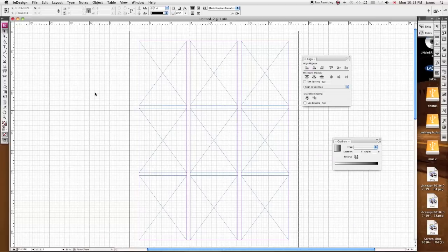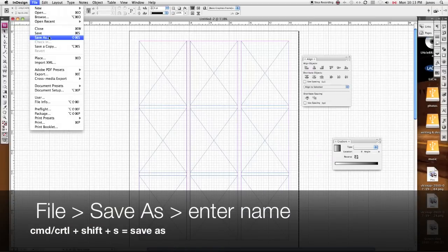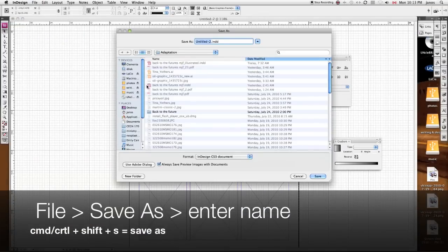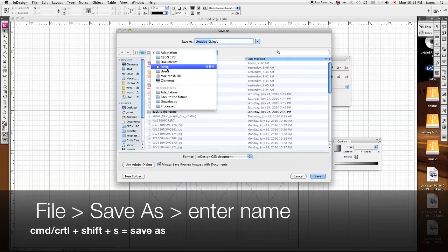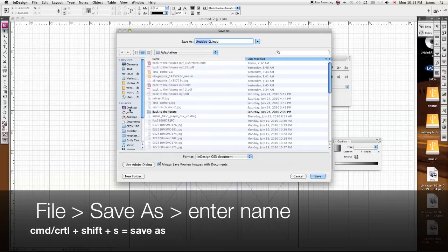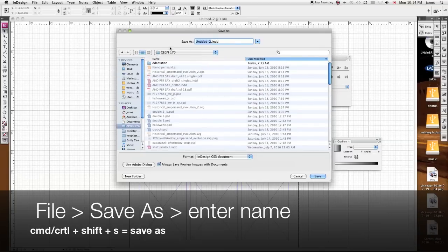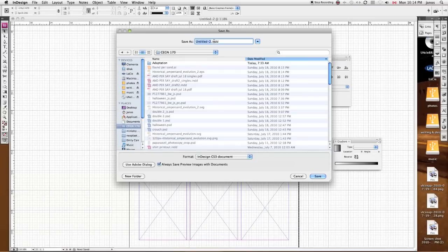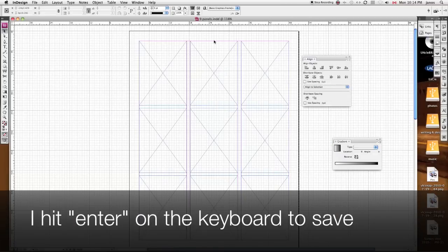And there we go. We can save this by going to File, Save As, or Command-Shift-S for Save As. And I'm going to drop this in a folder that I've already got here. Or actually, I can just drop it straight to my desktop because that might be easier. Actually, you know what, I'll put it in this class. So I already have a folder for this class. So I'm going to save this, and I'm going to call this nine panels. Okay, so I'm saving my document.